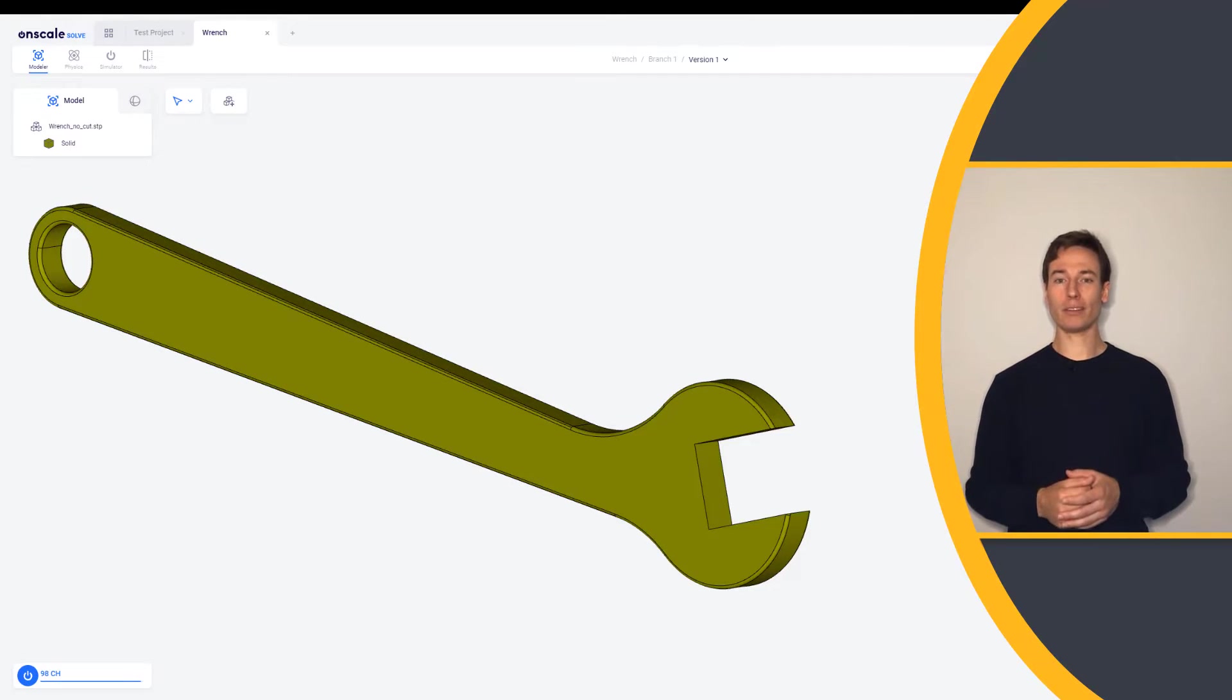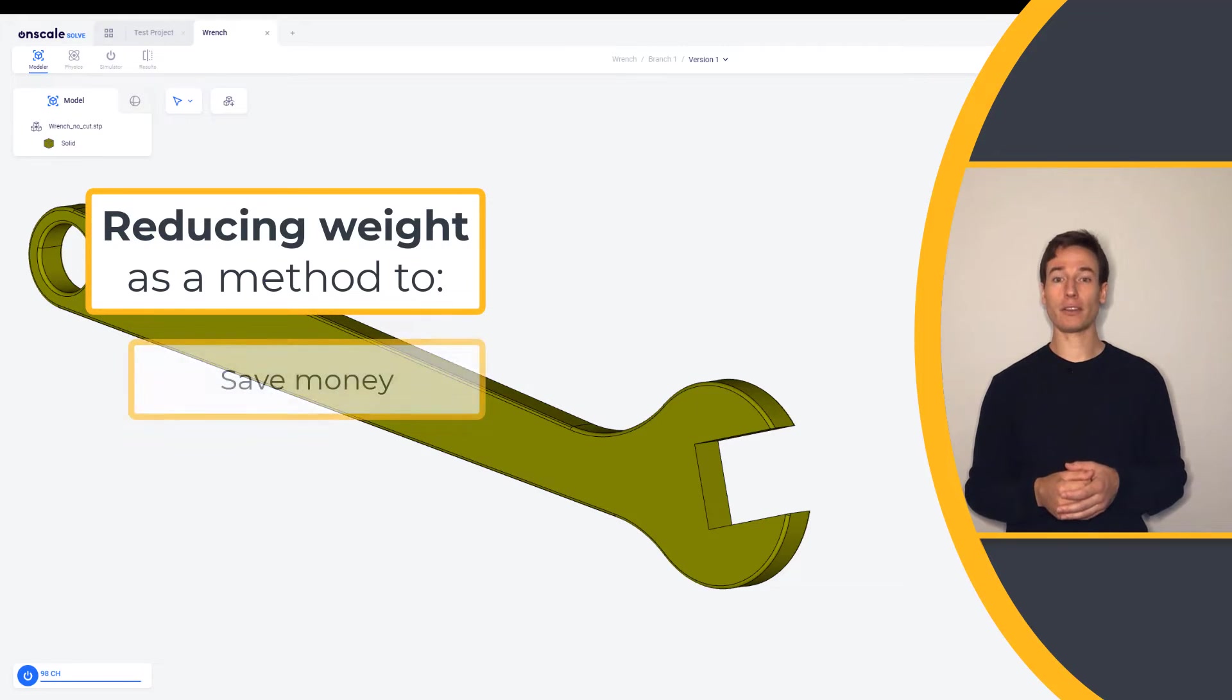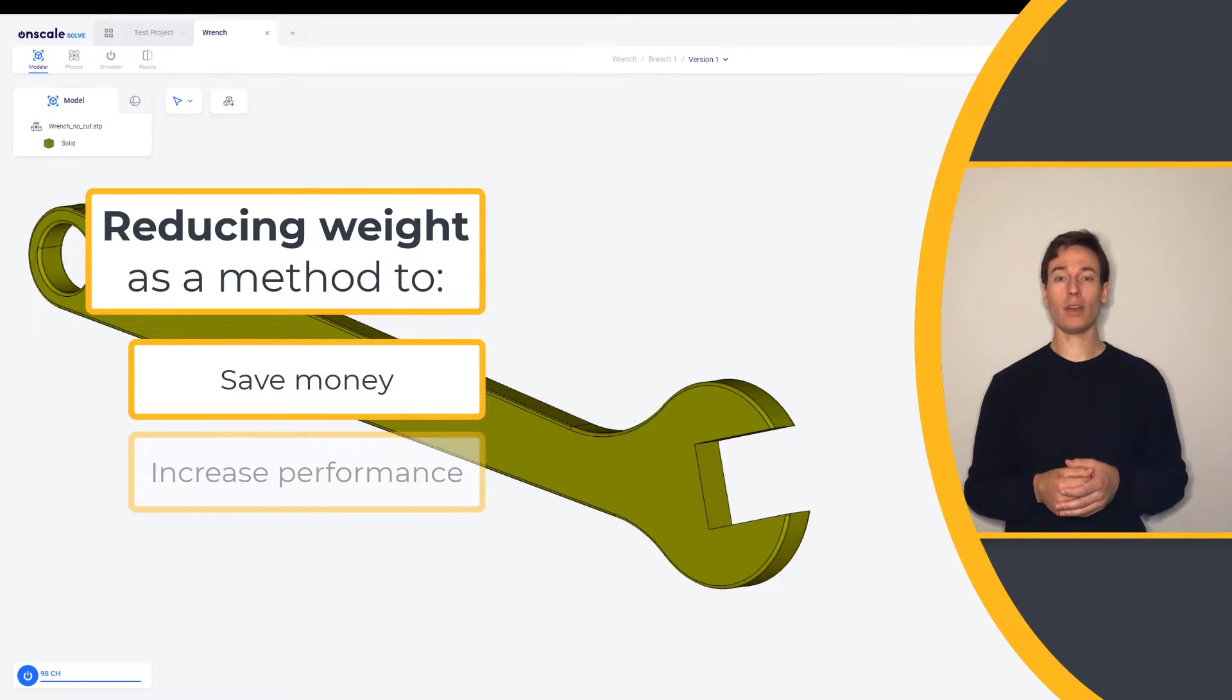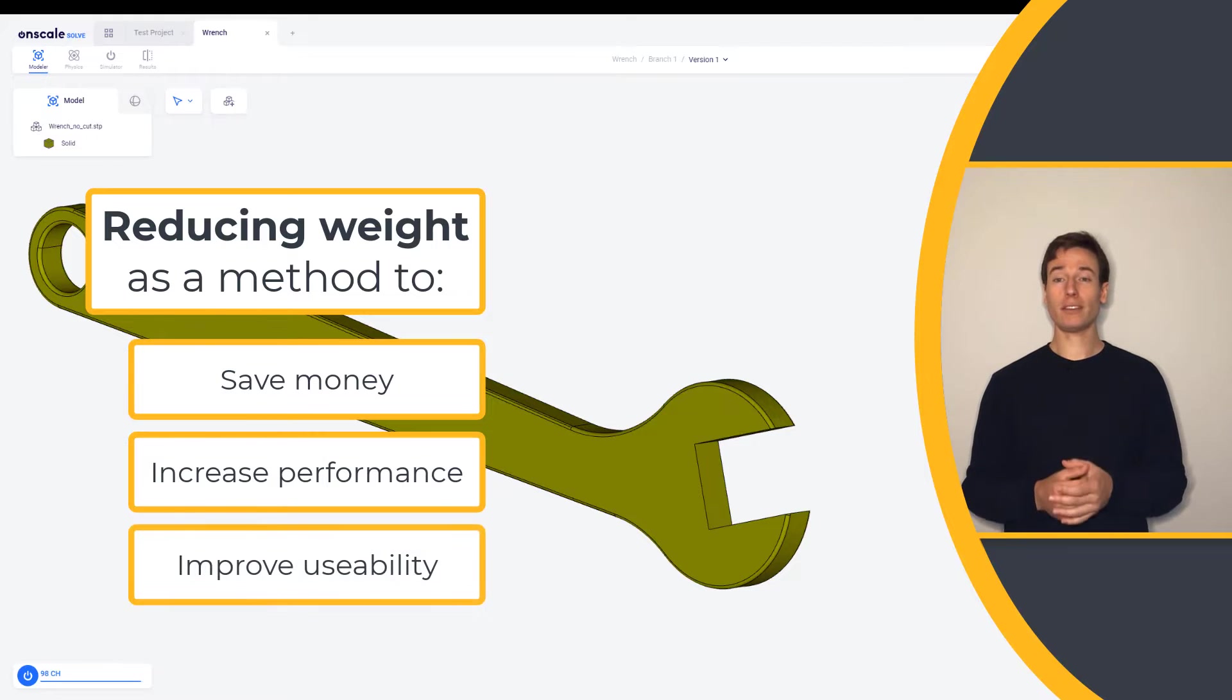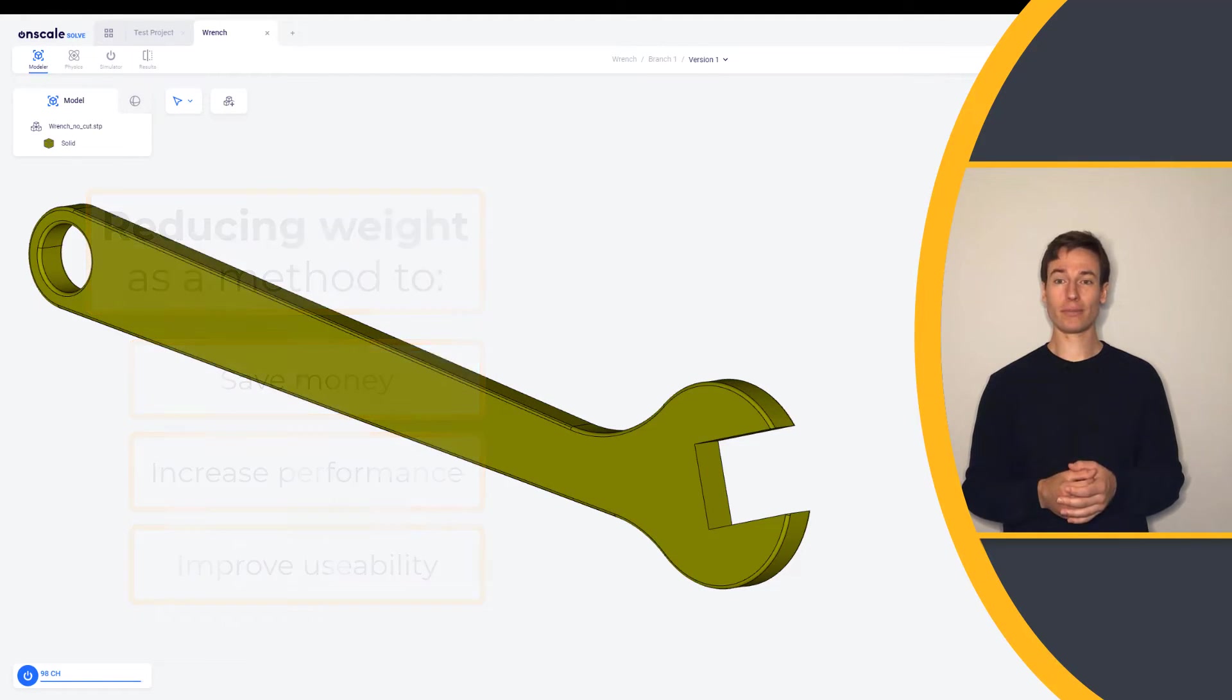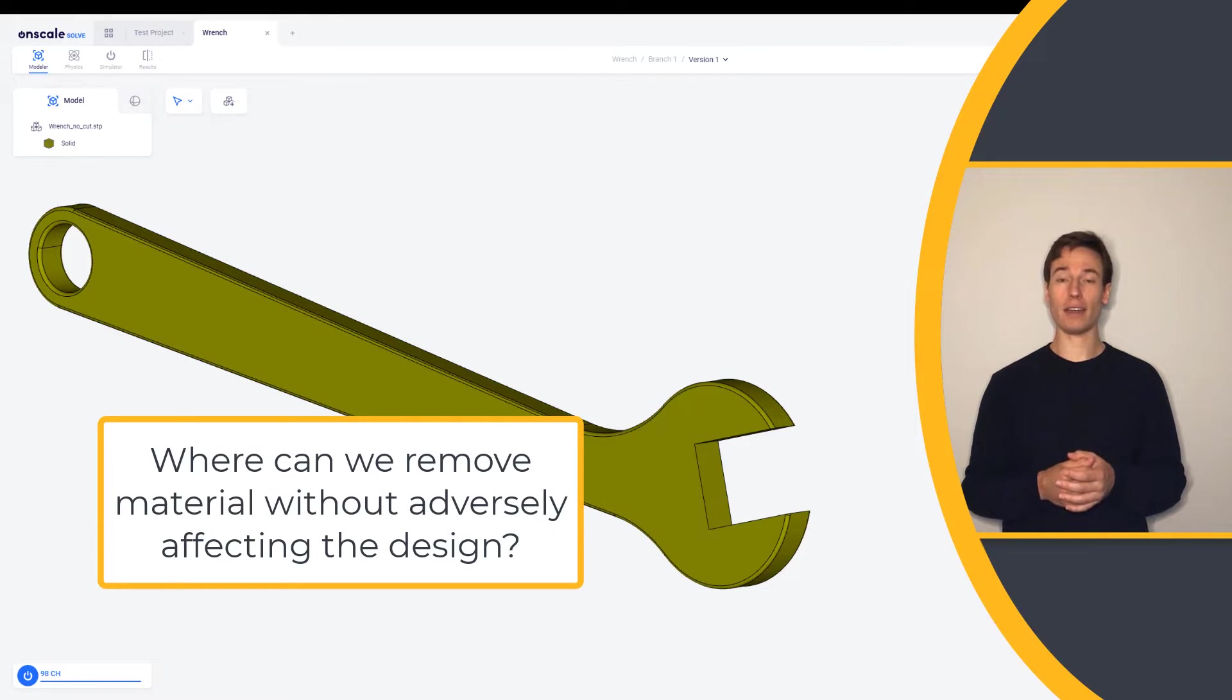When designing parts, we may be interested in reducing weight either to save costs, increase performance, or to improve usability, such as in this case of making the wrench lighter. Where can we remove material without adversely affecting the design?